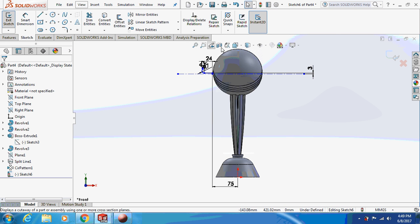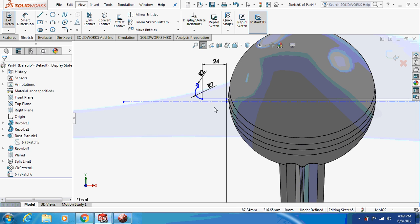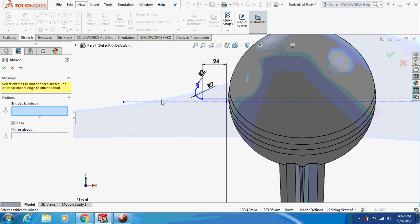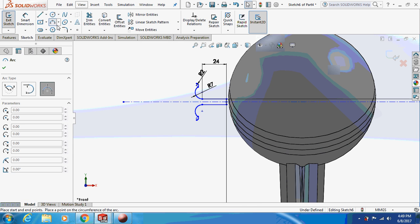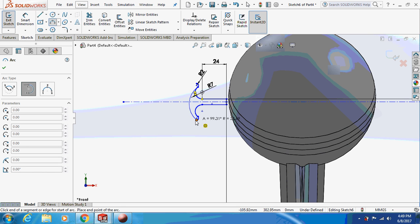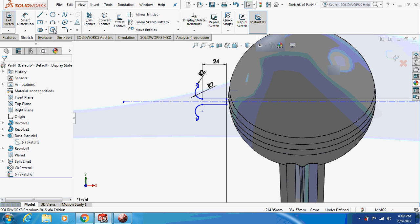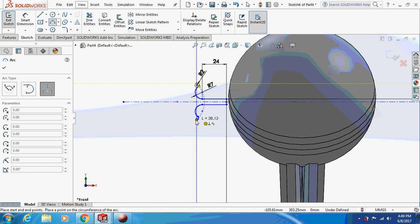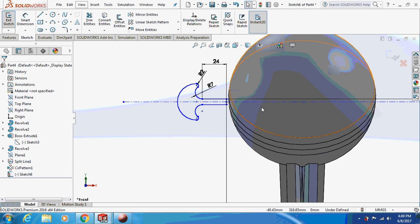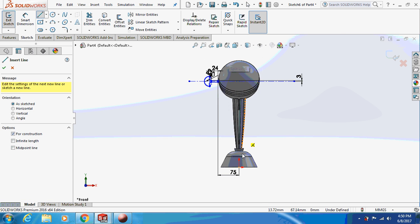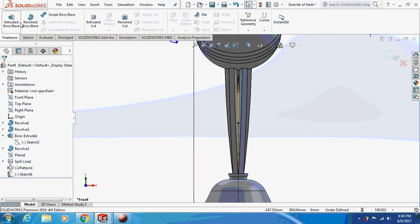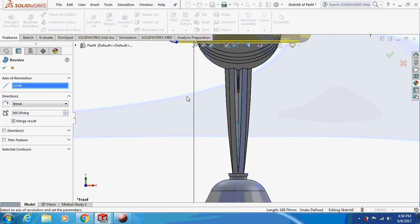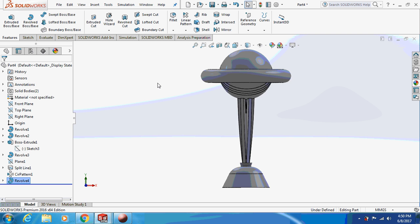This is the sketch you're supposed to draw. It's basically a line of 25 mm, a circle, and an arc. Now I am going to mirror this about this line. Take a two-point arc and join these two points. So this is how it is going to look. Make a central line, go to Features and revolve this thing — the revolve axis being this one.